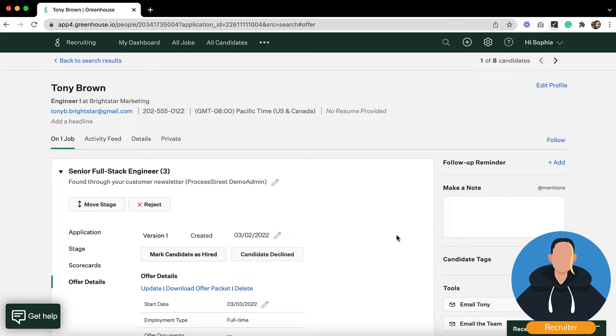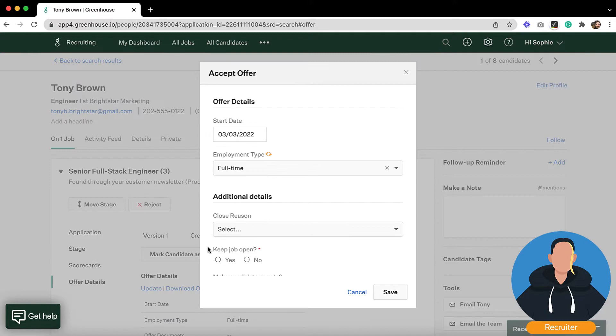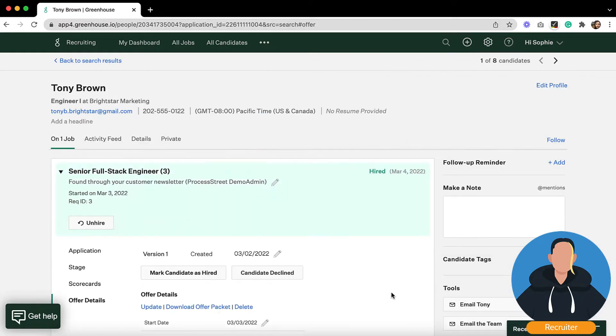Great! Tony just accepted the offer! It was hard fought but the team loves him so it was all worth it. We're so excited! Now let's mark this as accepted in Greenhouse so we can get him onboarded ASAP.